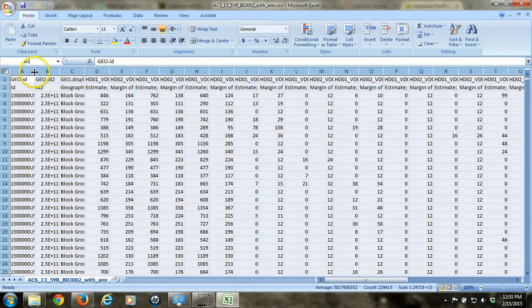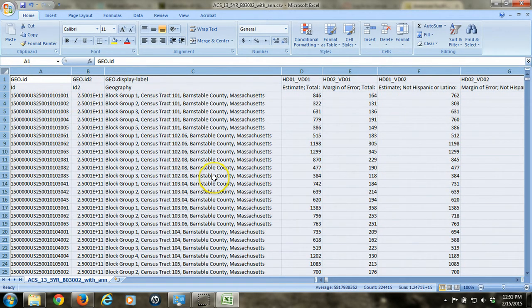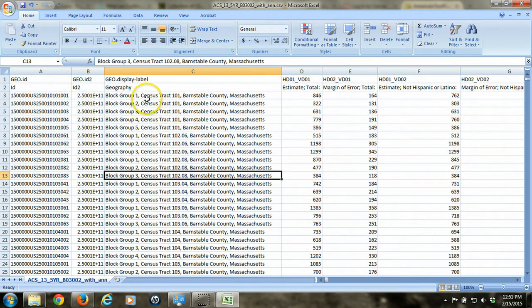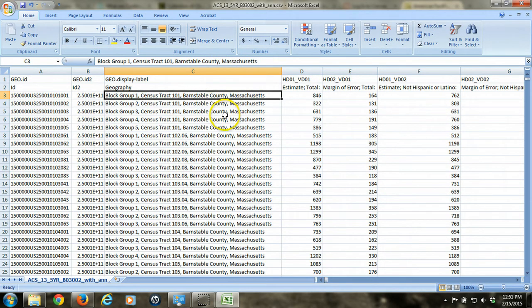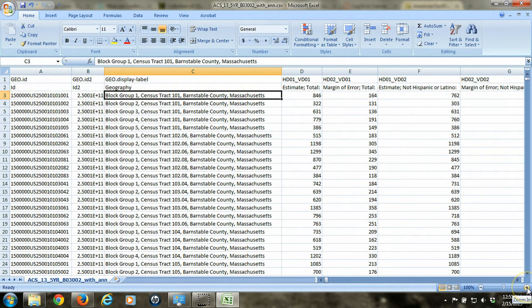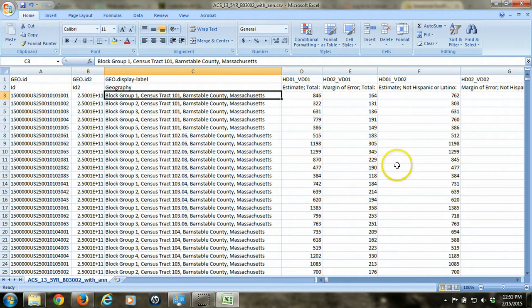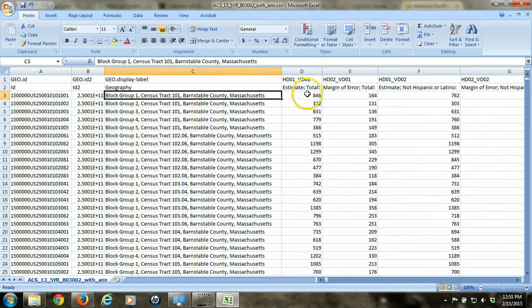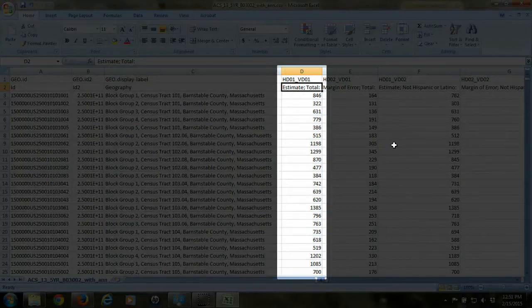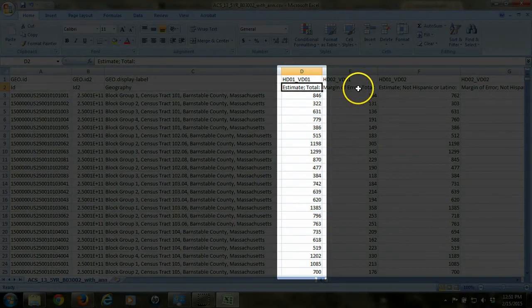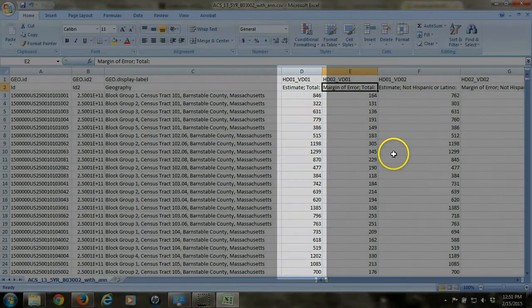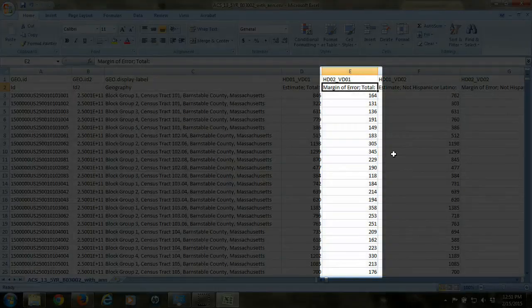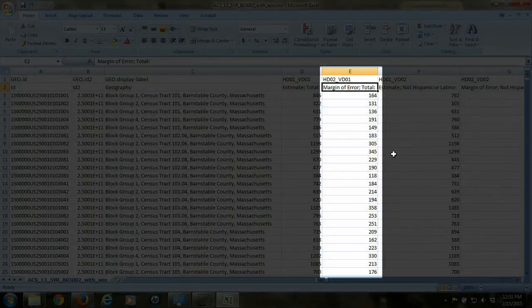So when we look at this table, we'll see that the first few columns have IDs and geographic information about each block group. Each row represents one block group, and the following columns represent variables of information. Generally all data that you would download for the ACS will come with every variable having two columns essentially. One column will contain the estimate, the number that we're interested in, and another column right next to it will contain a margin of error, an estimate of the error.